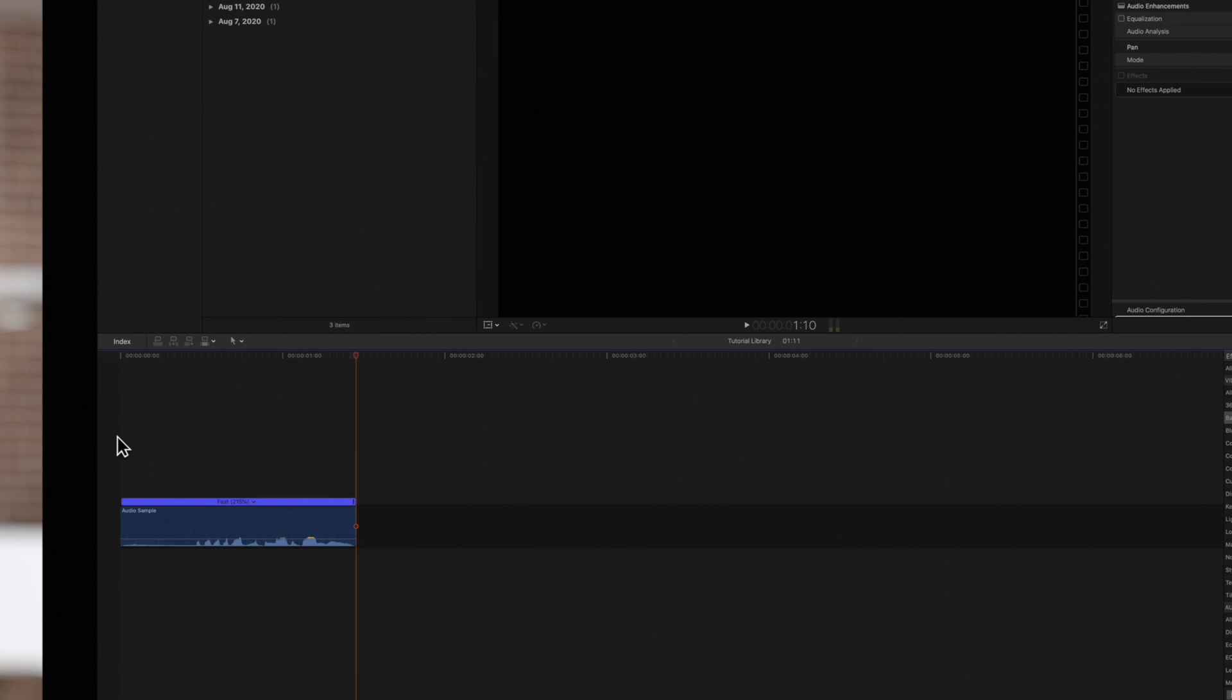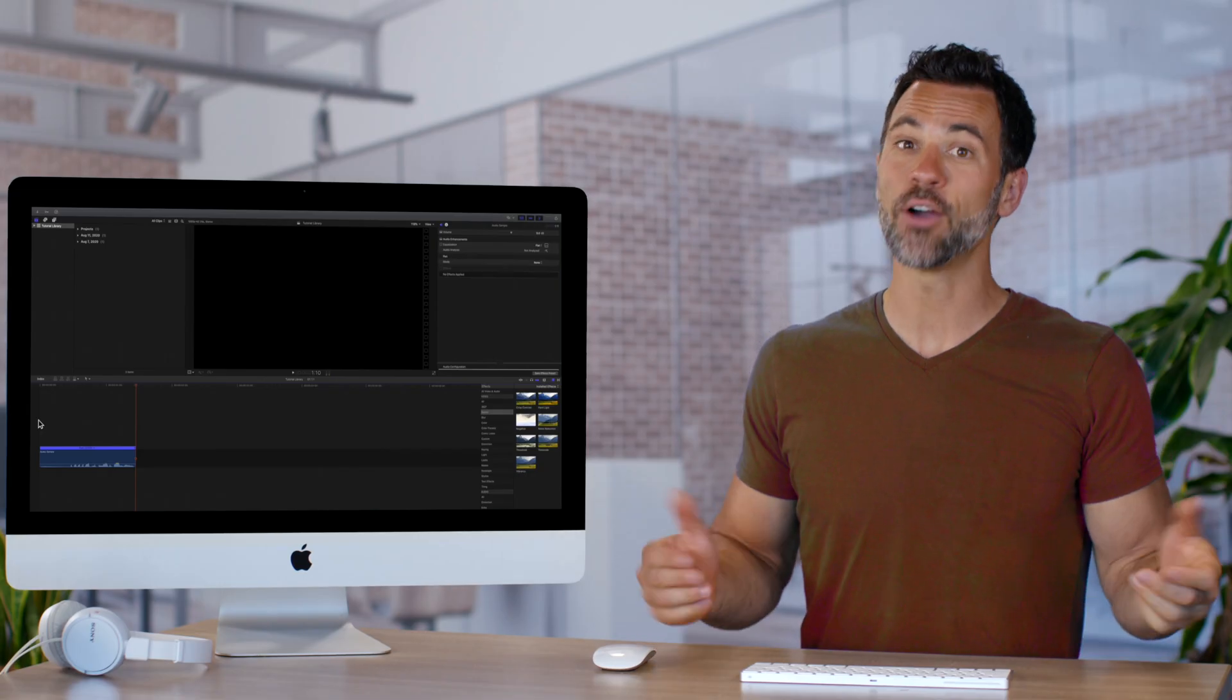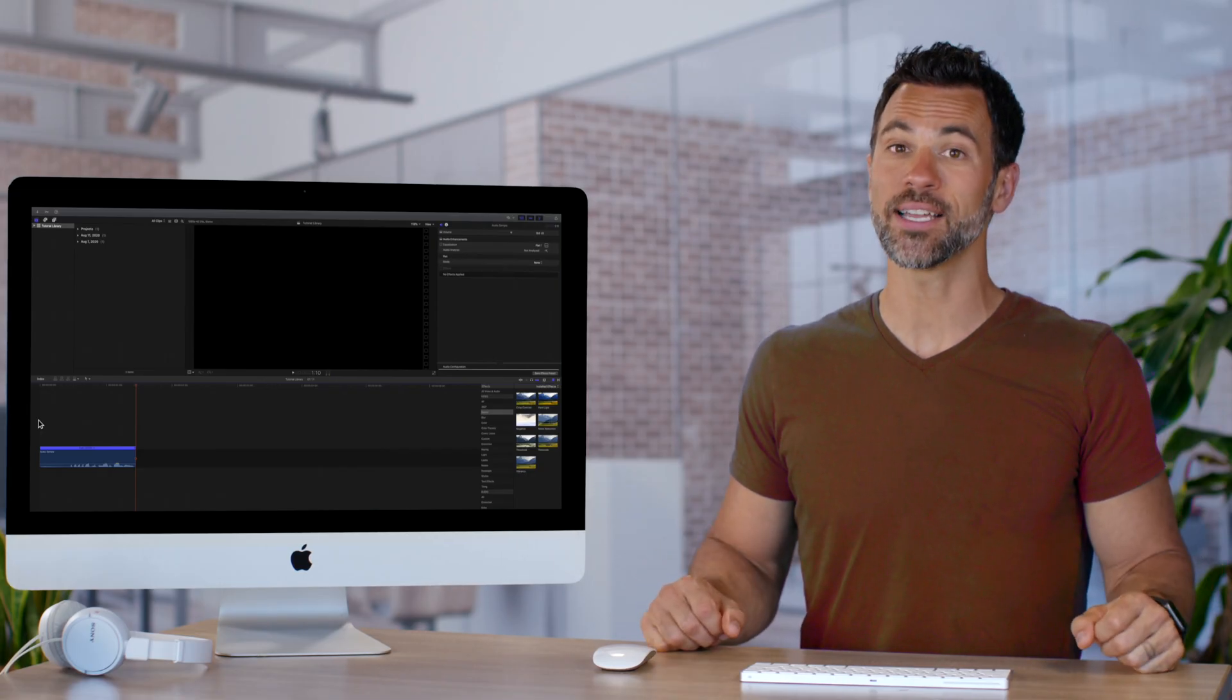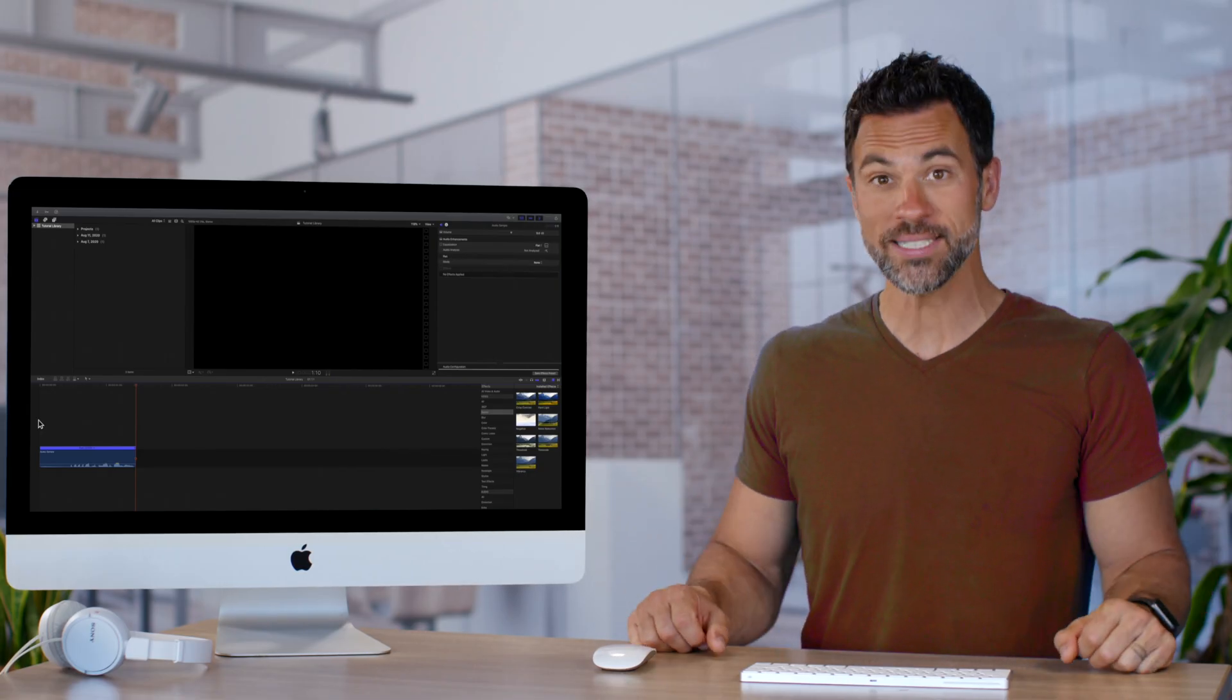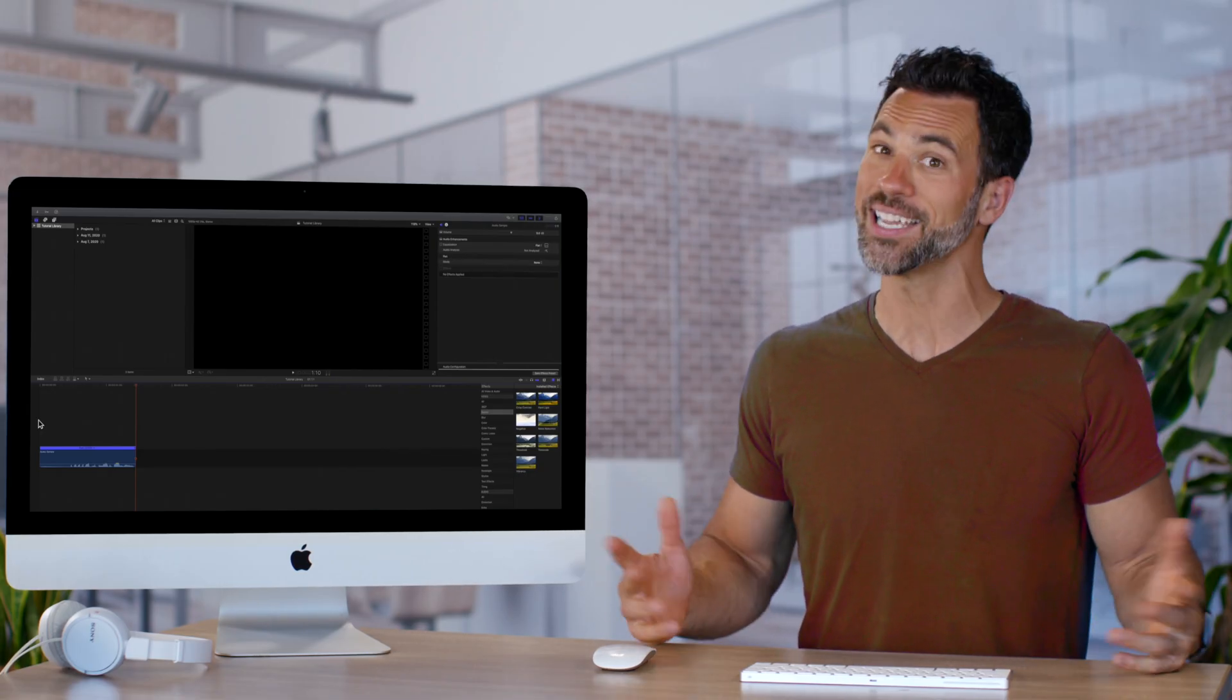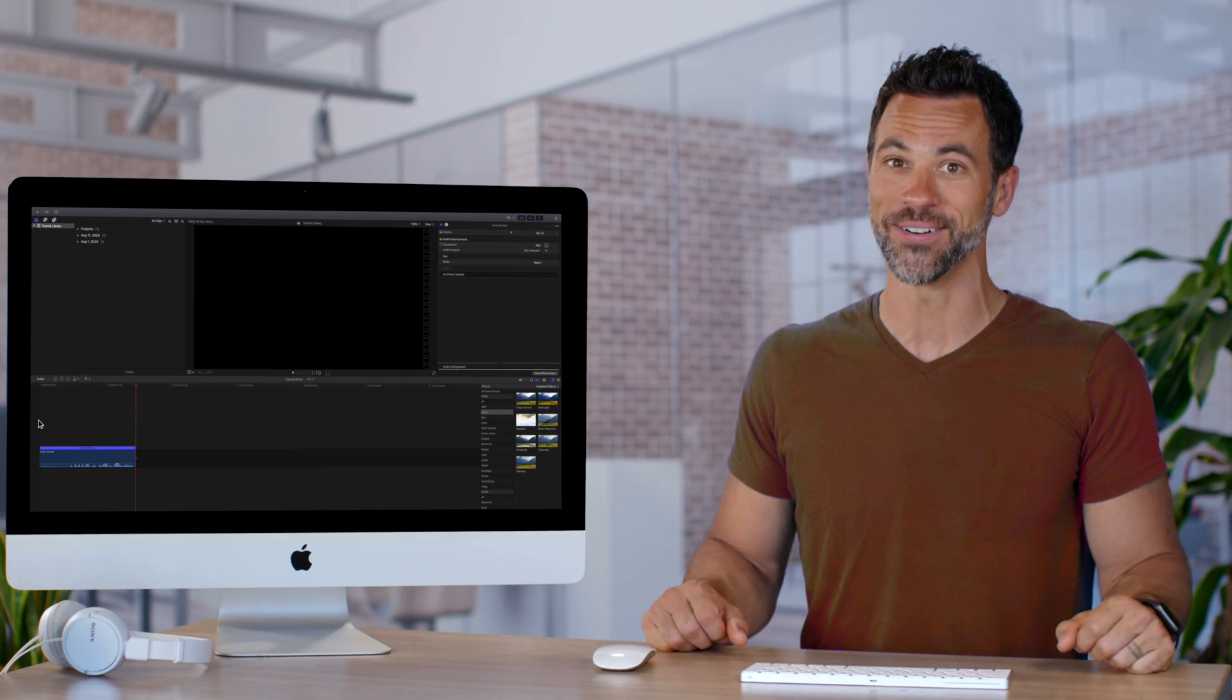So now you know how Preserve Pitch works, and it's up to you on how you use it. Now you don't have to sound like a chipmunk or Satan when retiming your clips in Final Cut Pro.